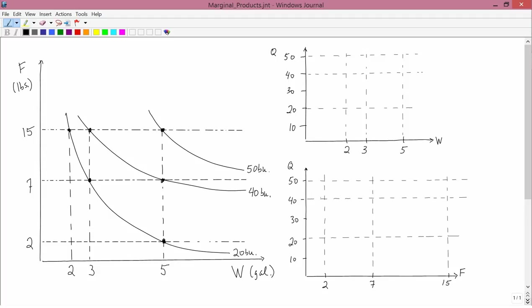First, I'd like you to think about how this appears in three dimensions. In three dimensions, the corn axis, Q, would be going out of the screen. If you can think of taking the 20 bushel isoquant line and popping it out of the screen 20 units, then taking the 40 bushel isoquant and popping it out 40 units, and then the 50 bushel isoquant out 50 units, you get a three-dimensional picture. It looks kind of like going up a mountain, and the slopes of a mountain.